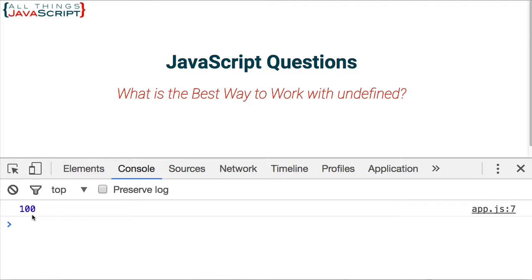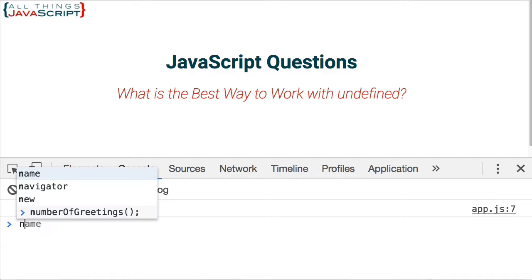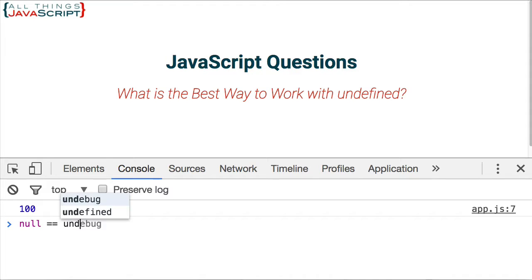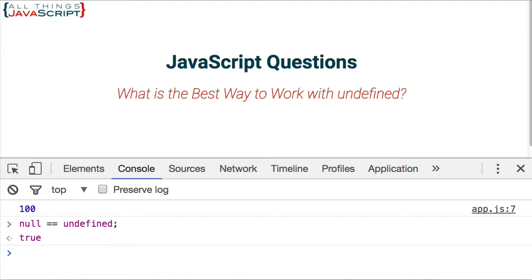we still have the 100. So it was equal to undefined, it then assigned it a value of 100. The reason we use triple equals is because if we do null equal to undefined, that is equal to true.